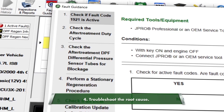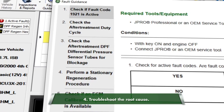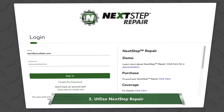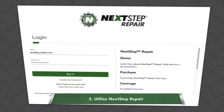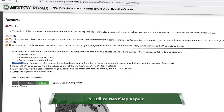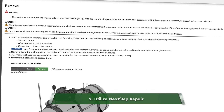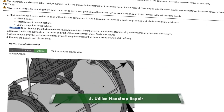Remember, you can't know the solution until you understand the problem. And finally, utilize guided repair resources like Next Step Repair. These detailed instructions walk the user through the repair, only asking them to force a regen if it's a required step. Follow these simple steps and you'll find that diagnosing an after-treatment system has never been easier.